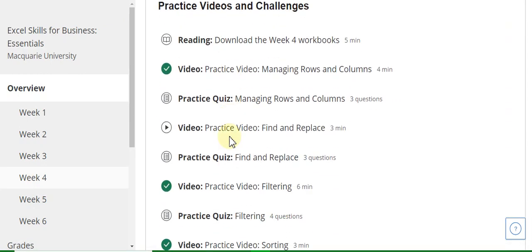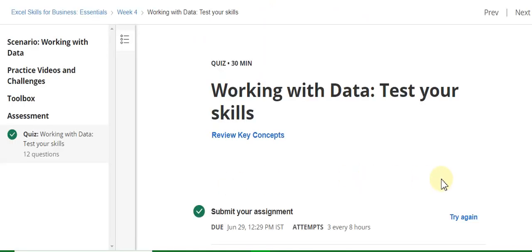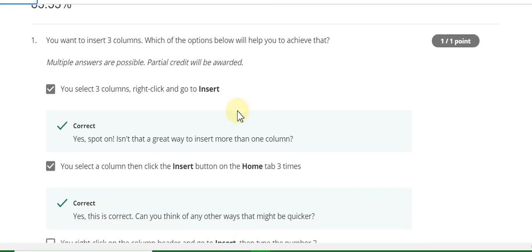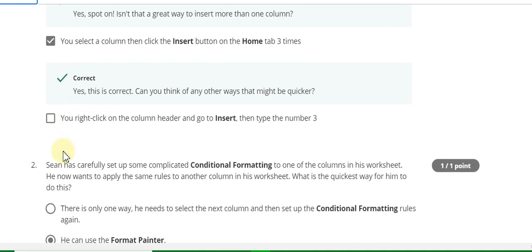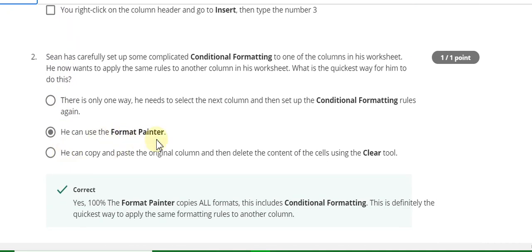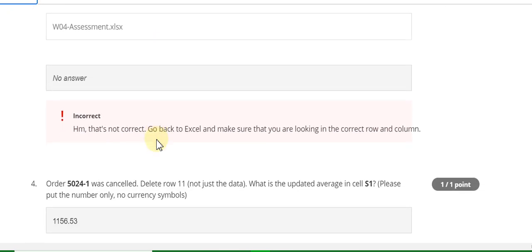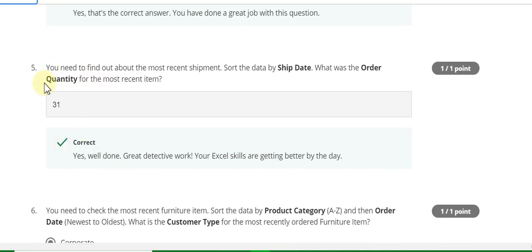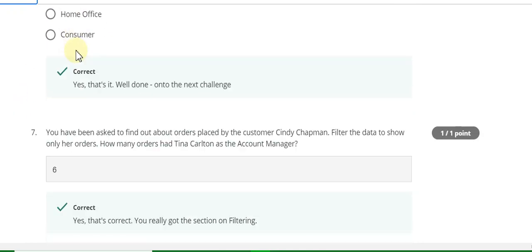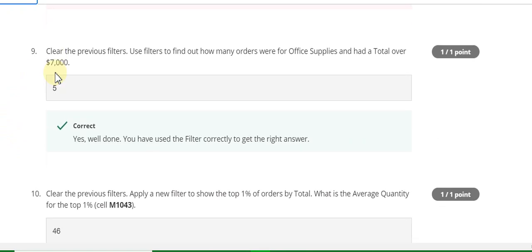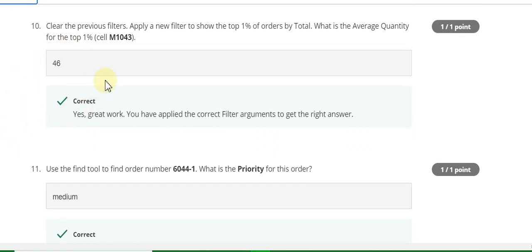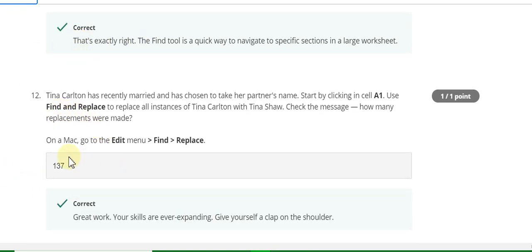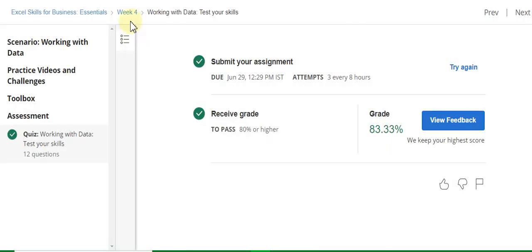Now go to the Week Four quiz solution. The first question answer is A and B, question two answer is he can use the format painter, third is no, fourth is 1156.53, fifth is thirty-one, sixth is corporate, seventh is six, eighth is no, ninth is five, tenth is 46, eleventh is medium, twelfth is 137.